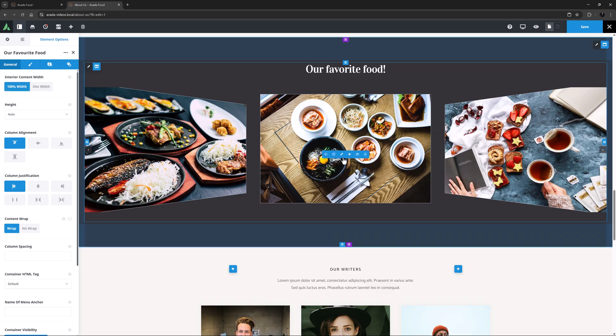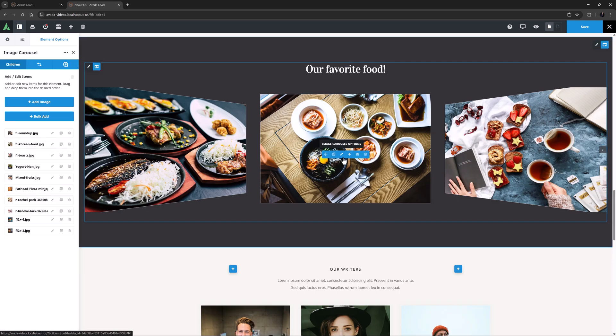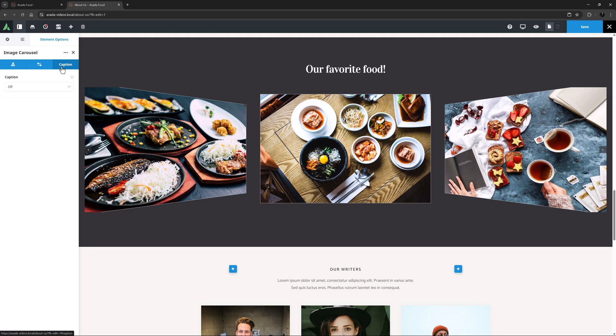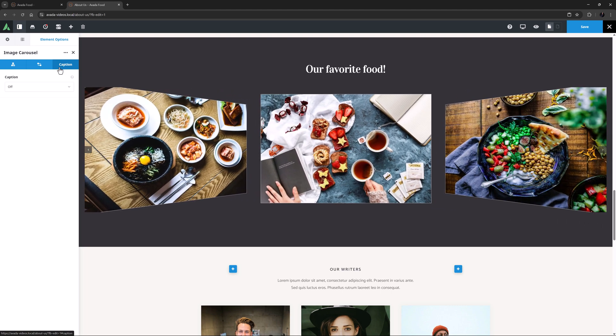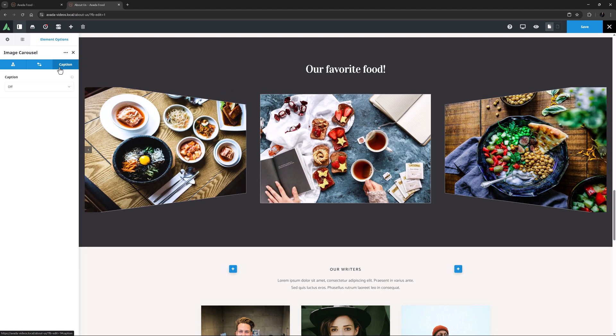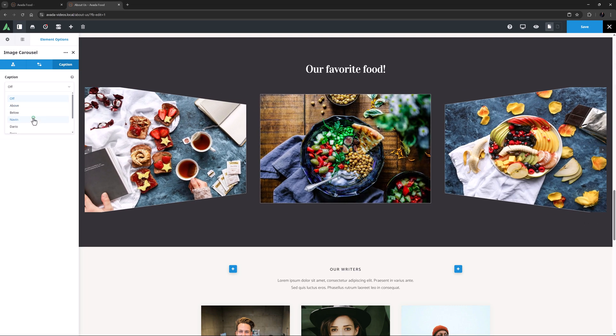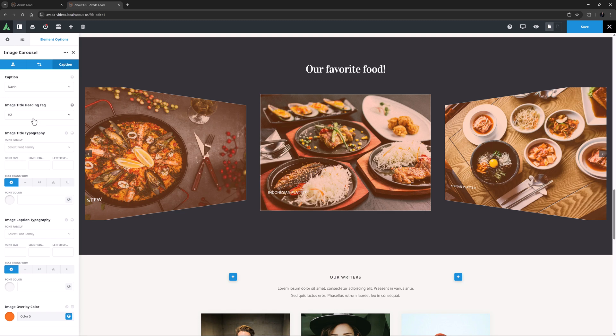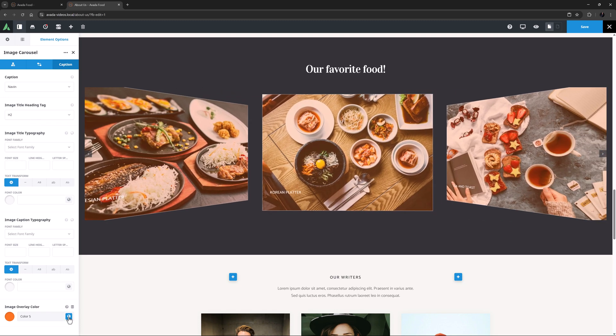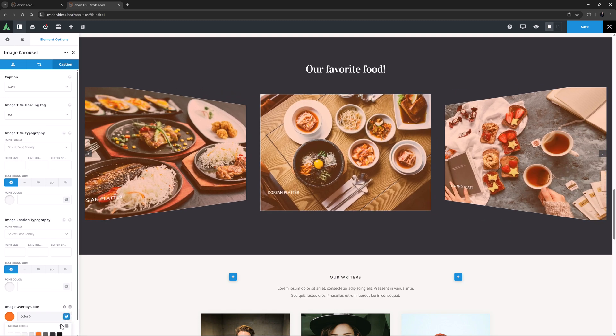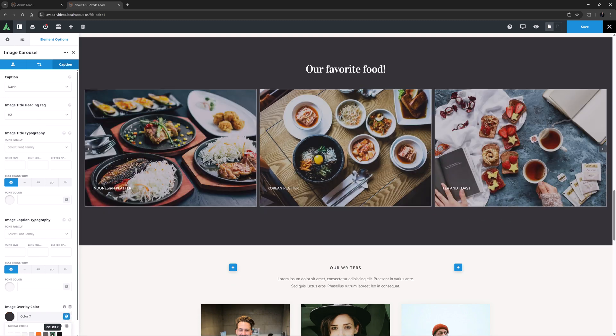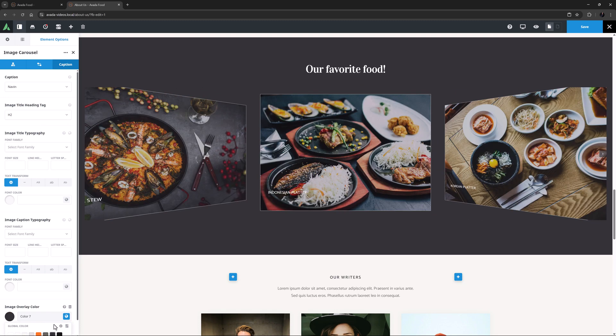And now I am going to edit the element again, and head to the last tab on this element, the Caption tab, to incorporate some captions into this example. Here I think I will choose Novin. Now the default image overlay color is color 5, but here I think I will set this to color 7.